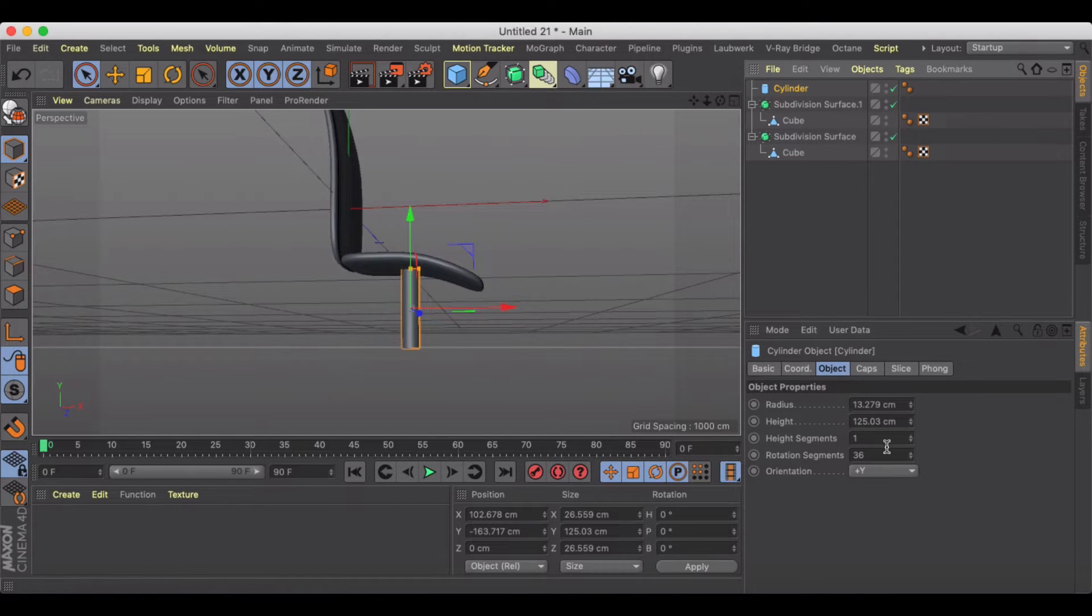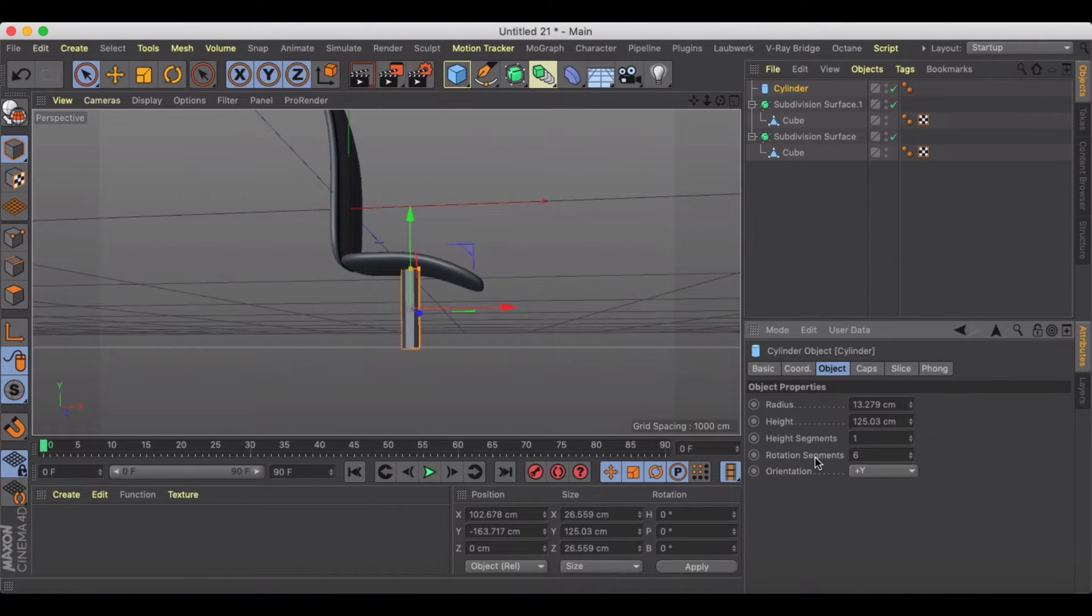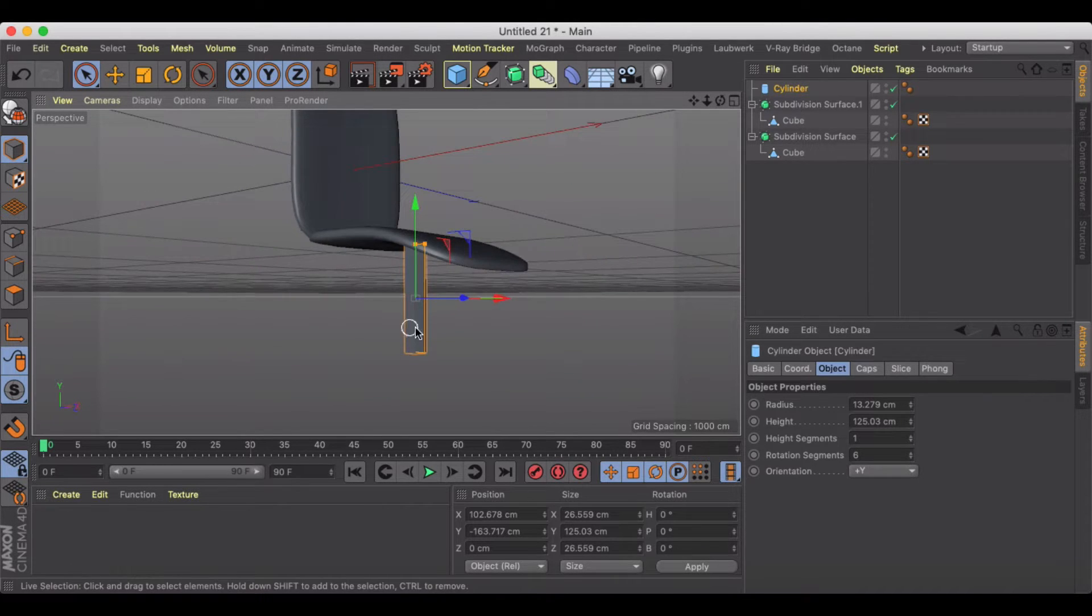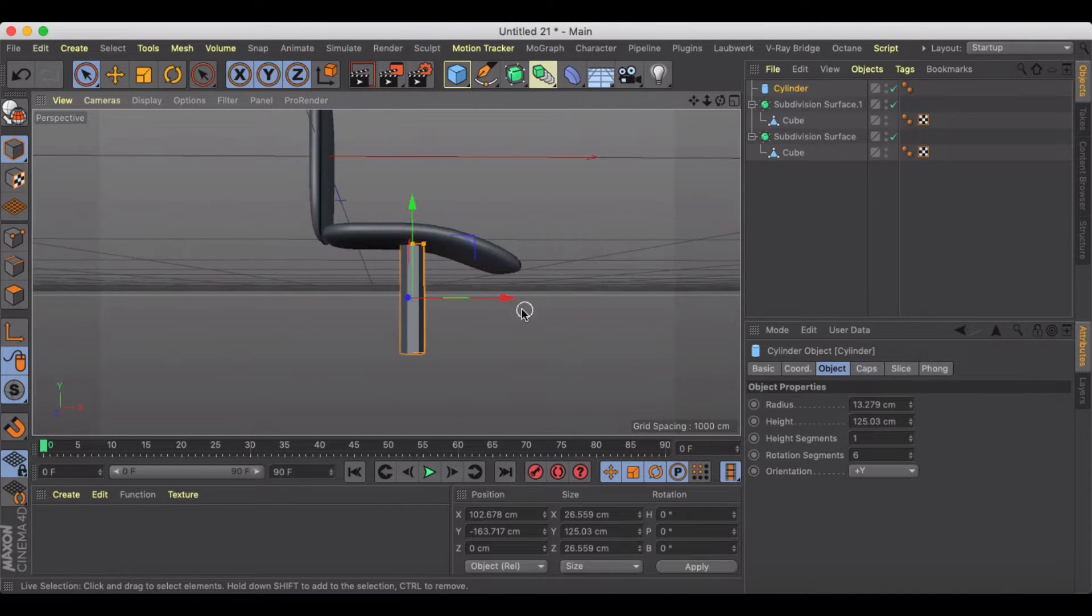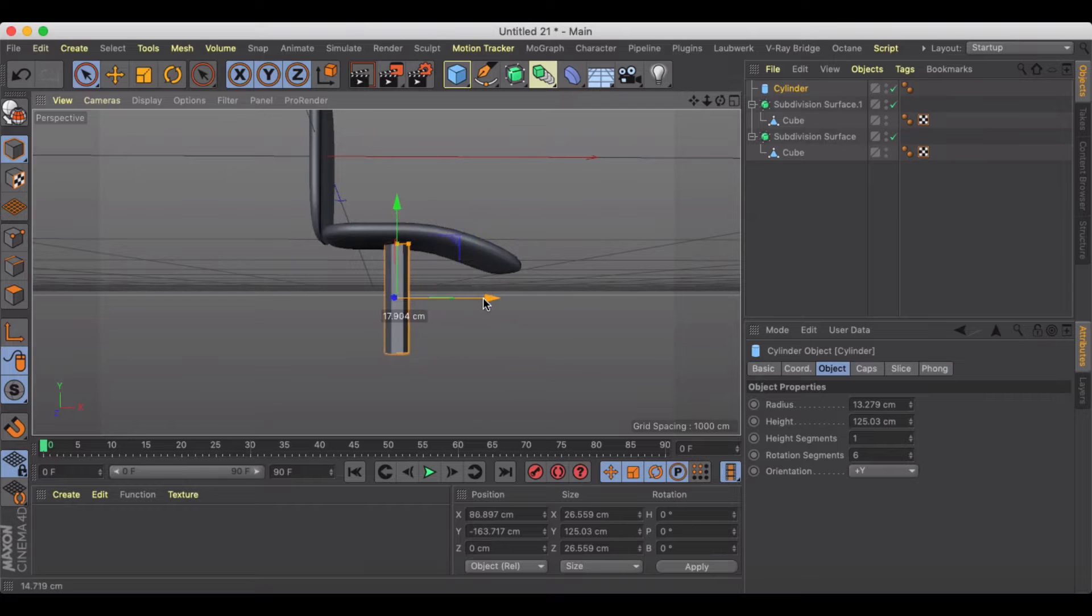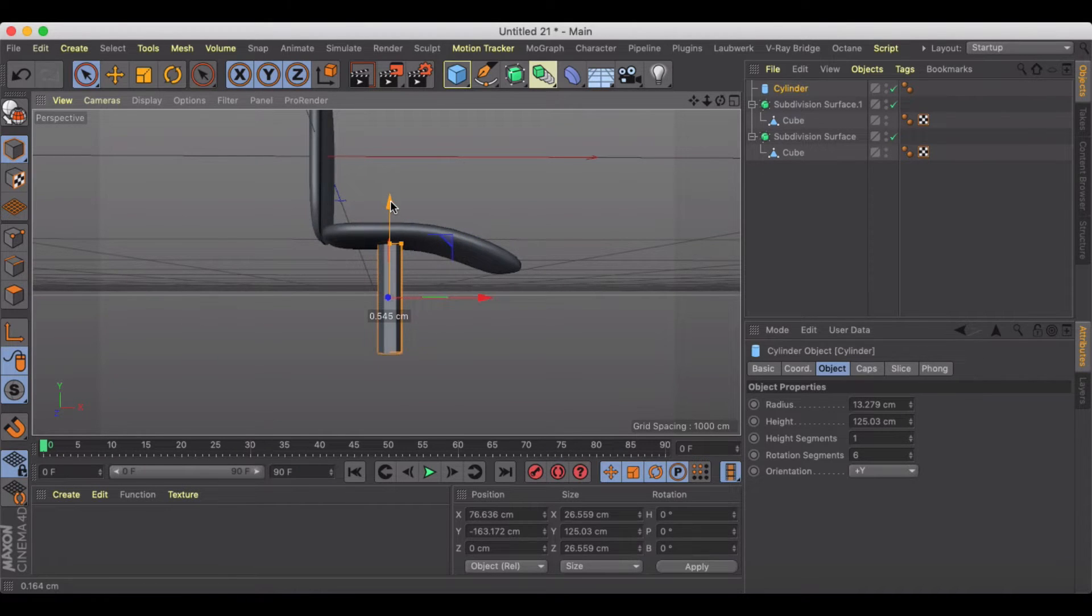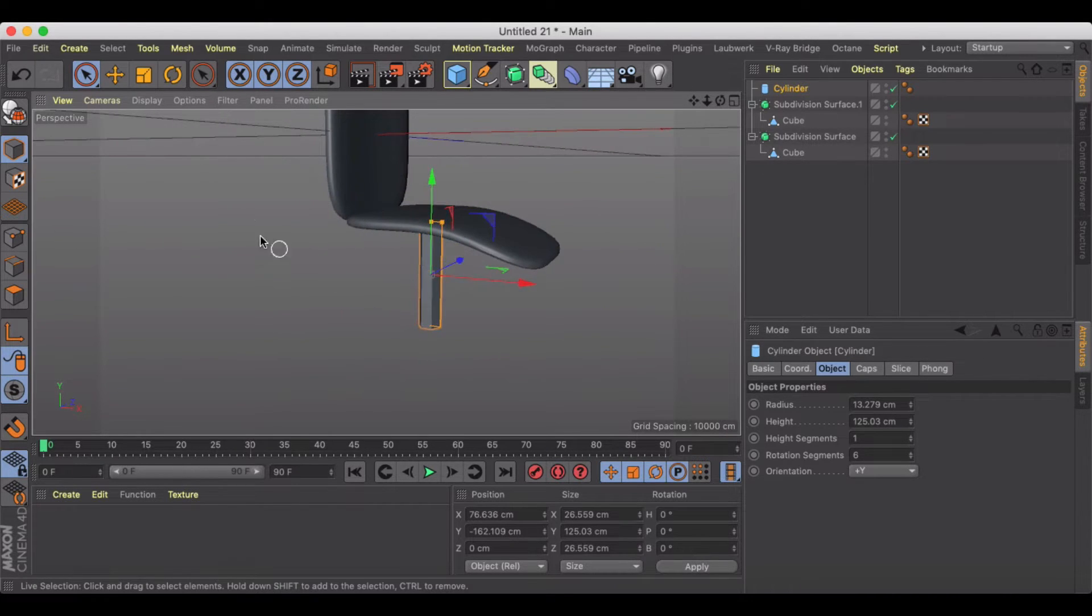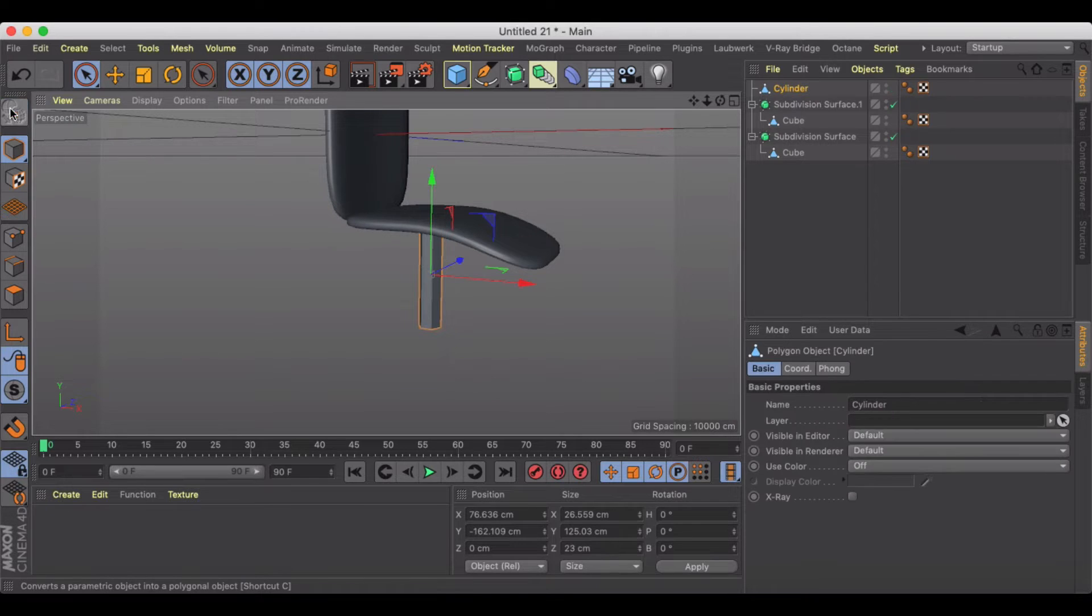I'm going to go with six rotation segments. You can always get it back with subdivide, but then I need to have the chair back just a little bit. So let's make it editable.